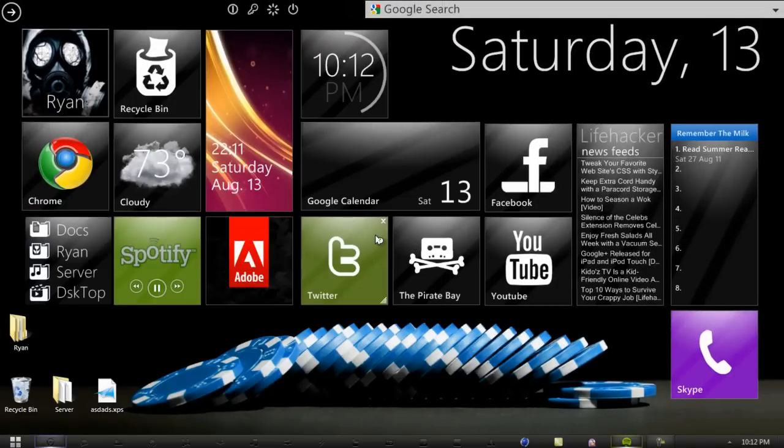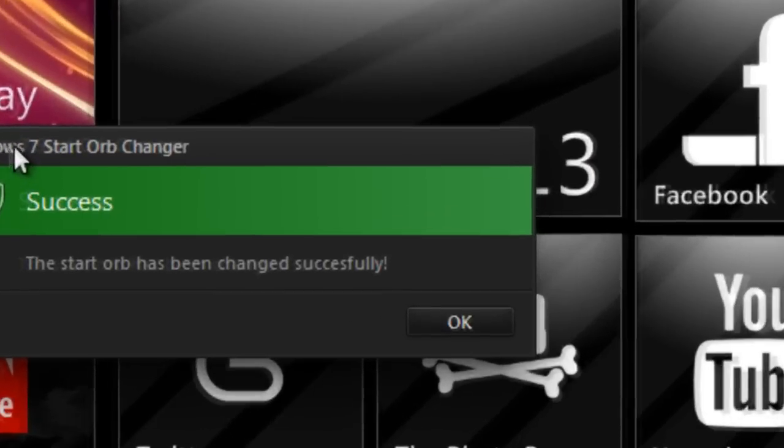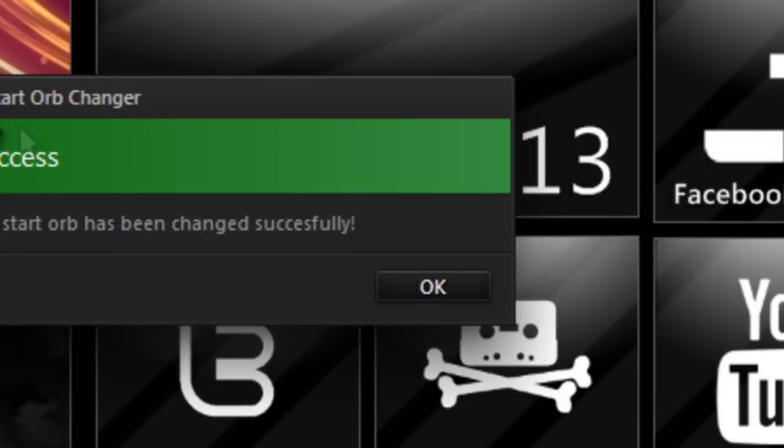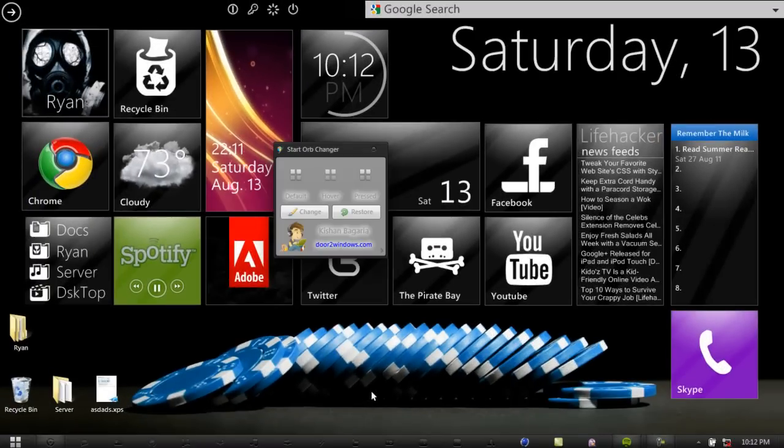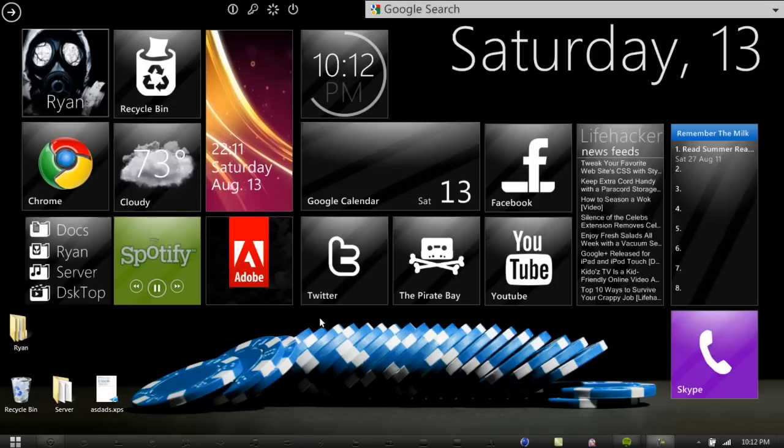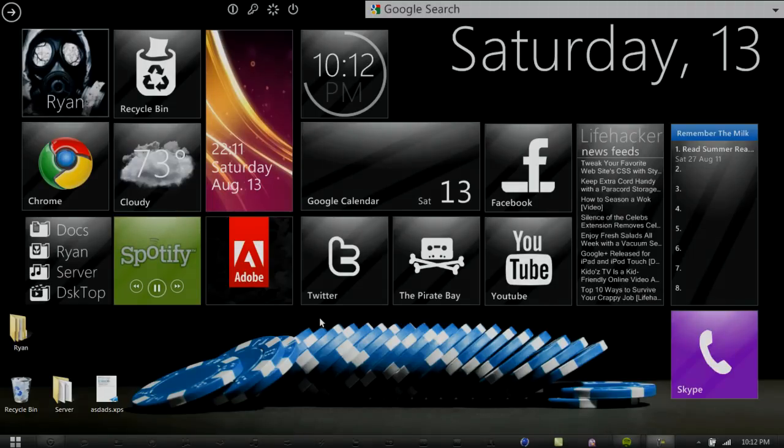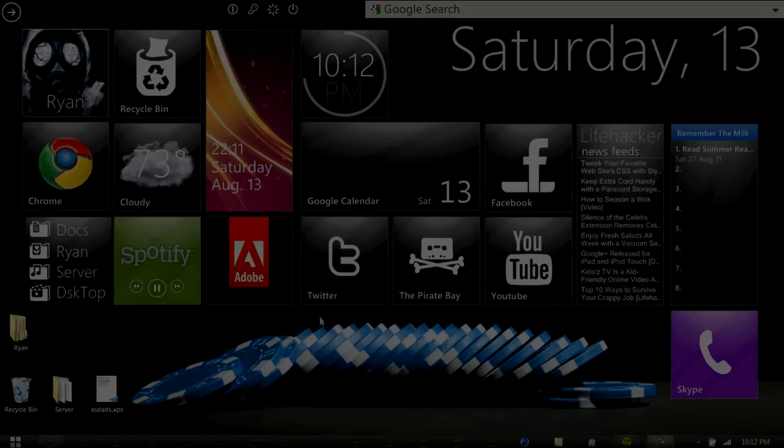And your Windows 7 Start Orb is successfully installed. You will have a little prompt here saying that you changed it successfully.